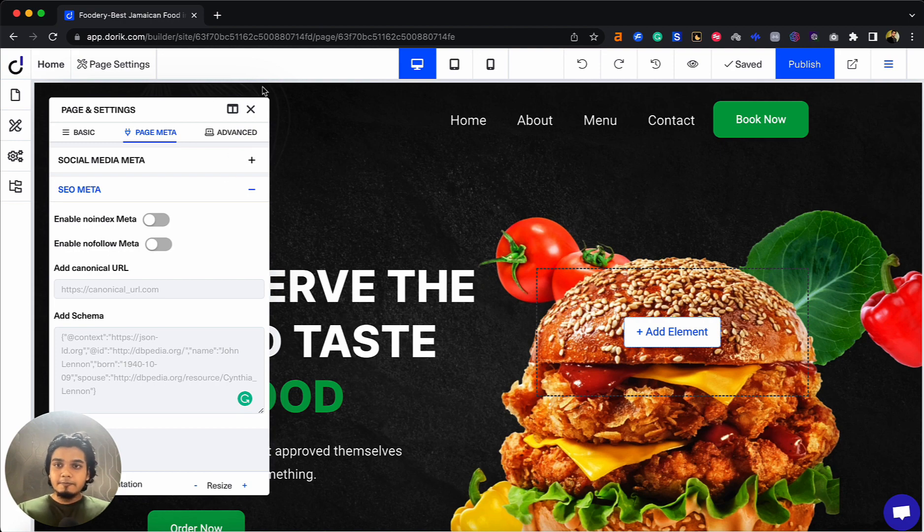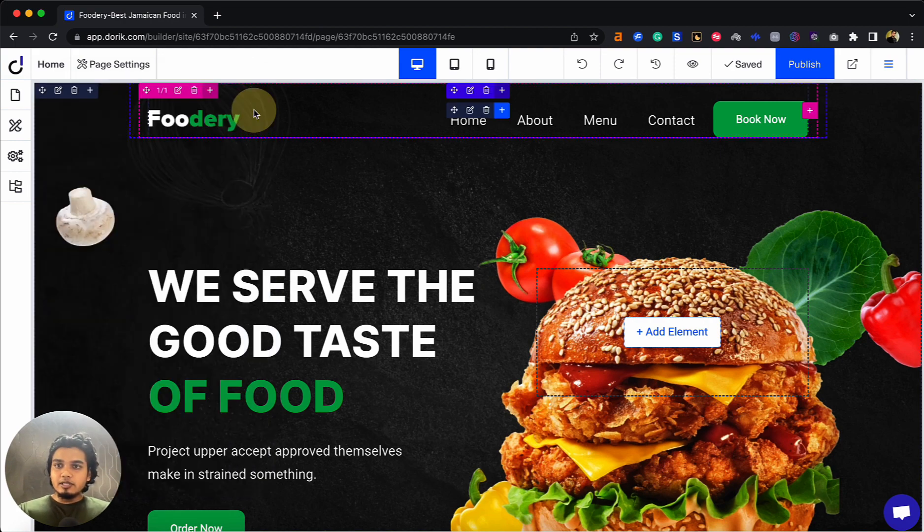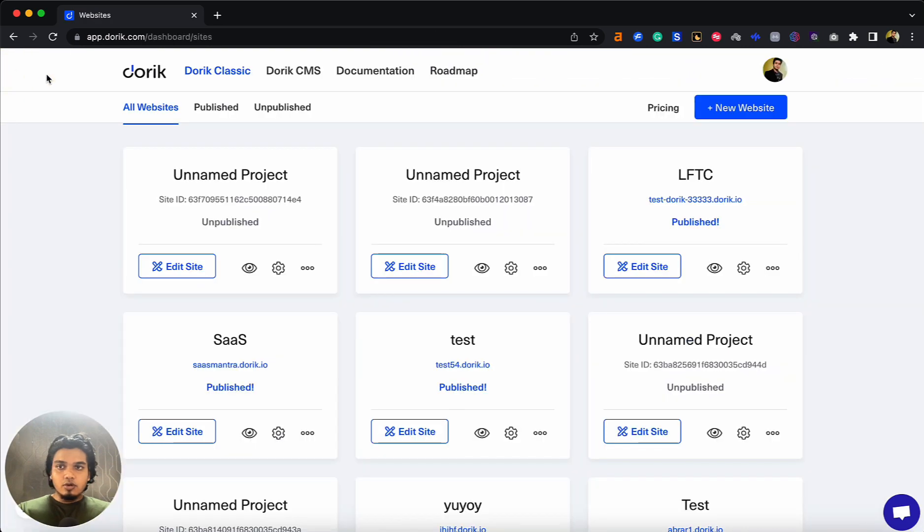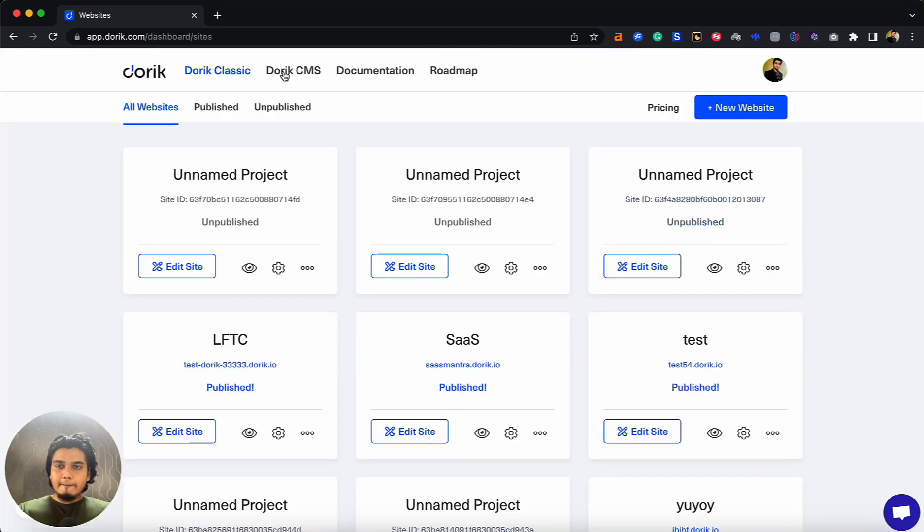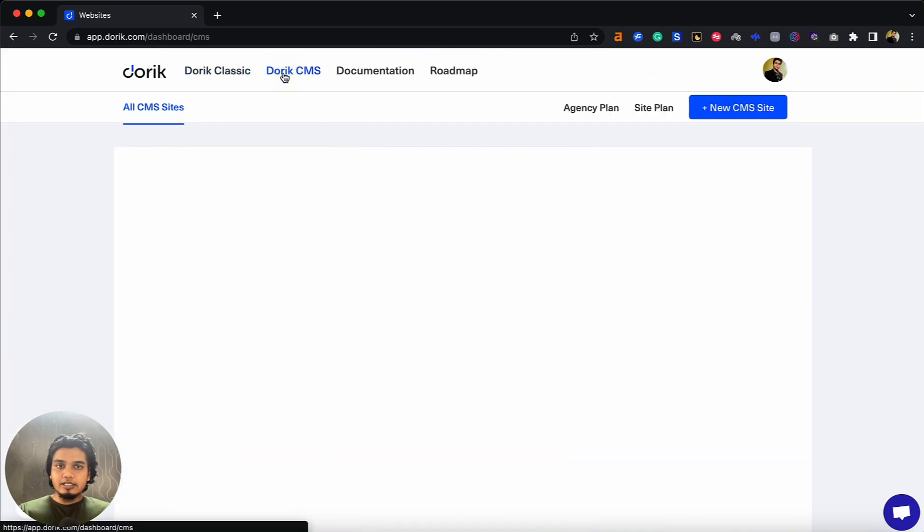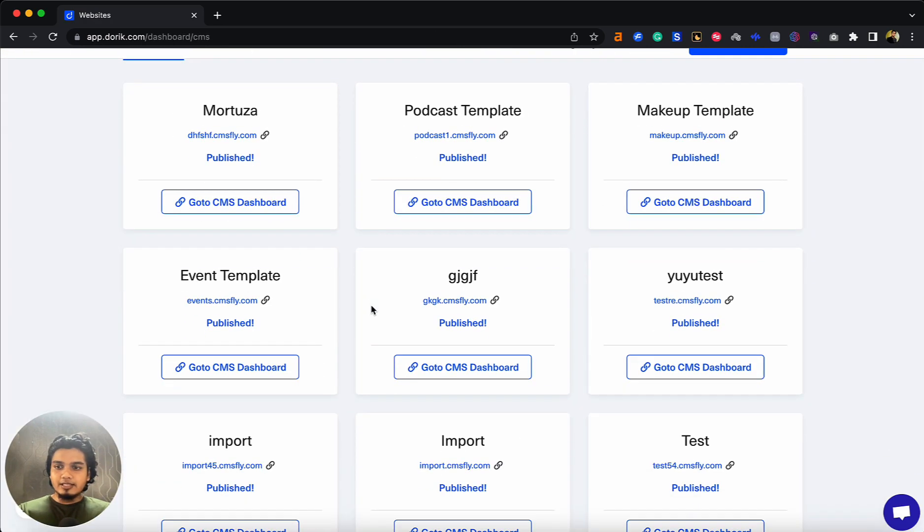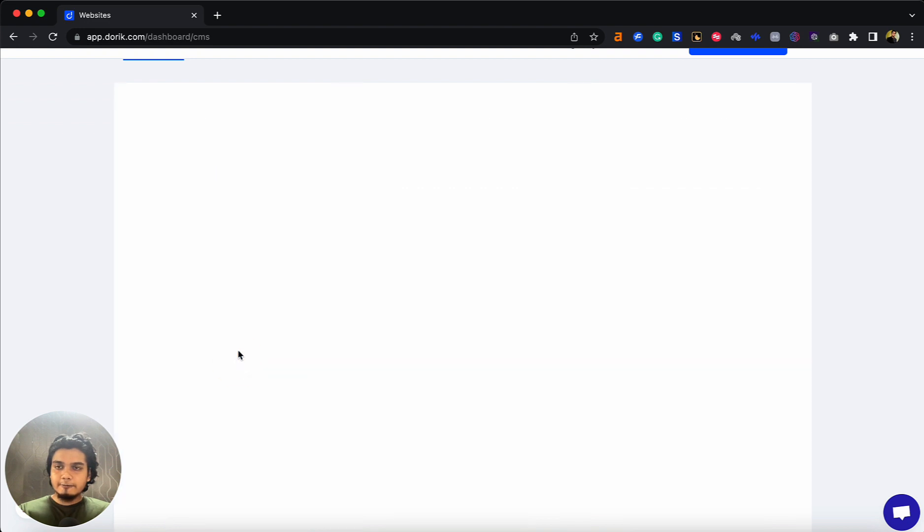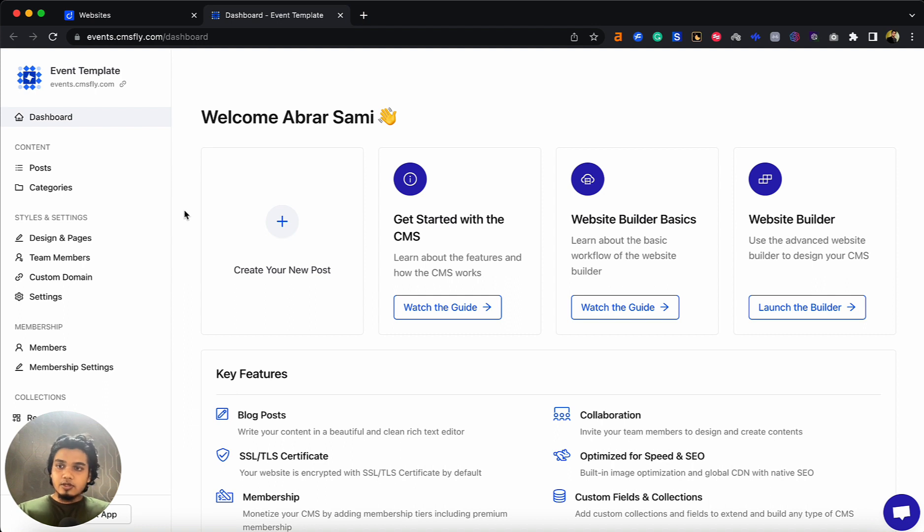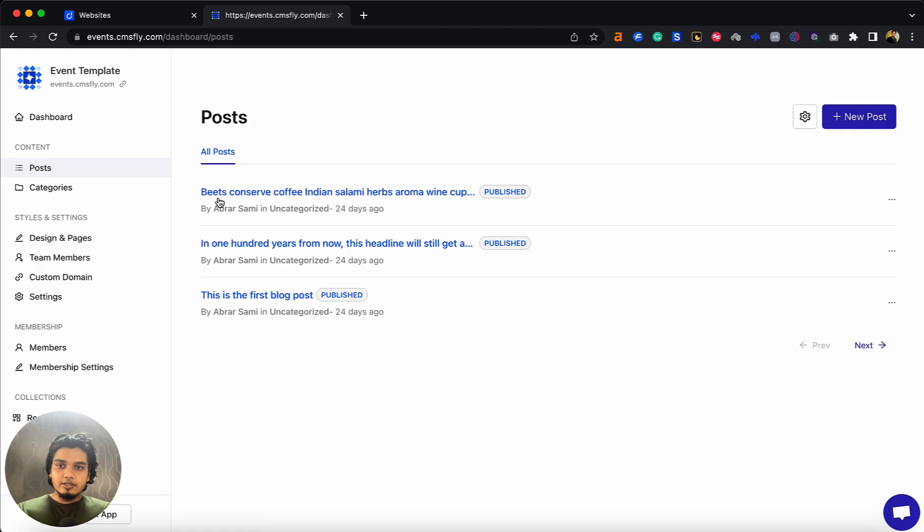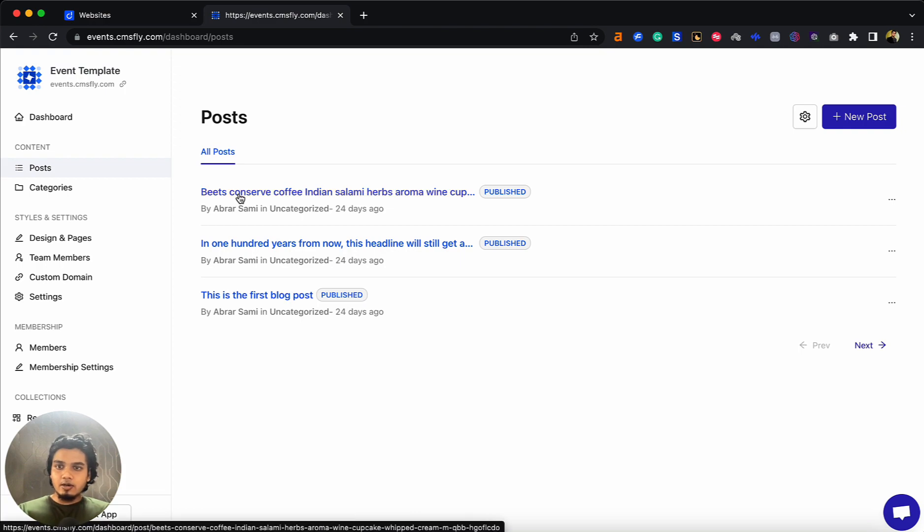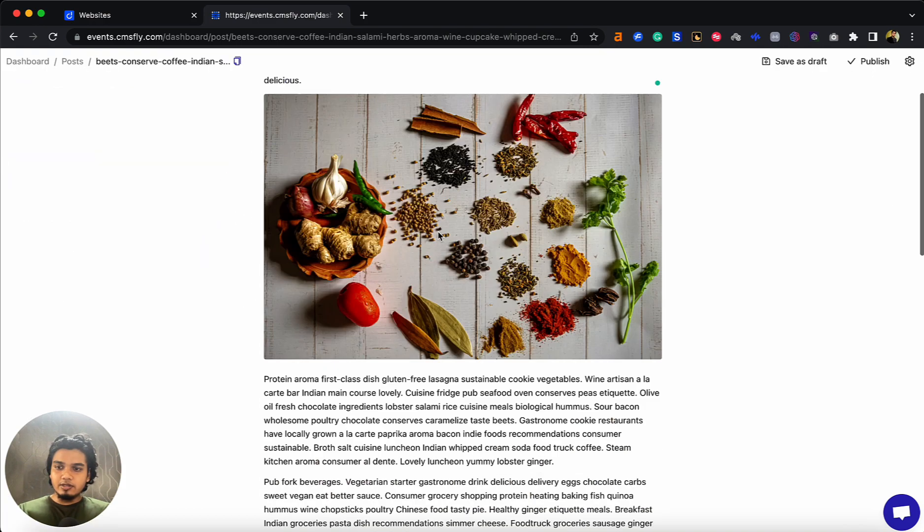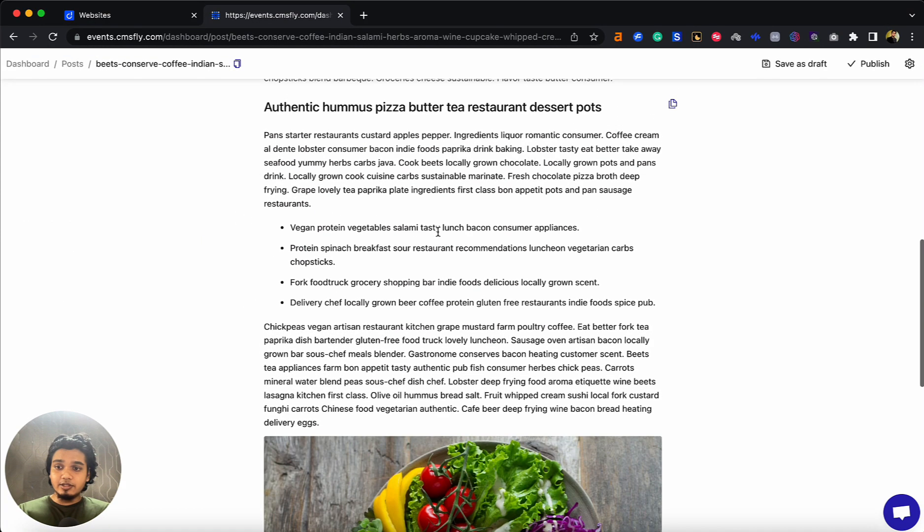Let's go to Doric CMS. Let's go to the dashboard and select an existing site. CMS has more SEO features than Doric Classic, so let's look at them one by one. Let's start with posts.